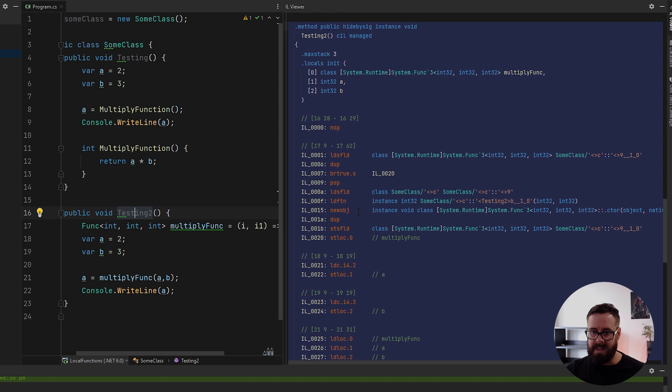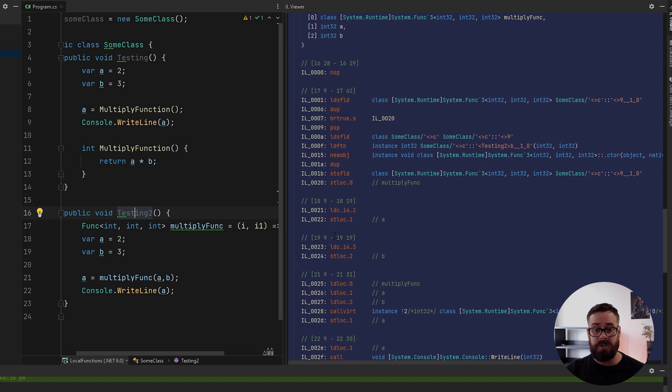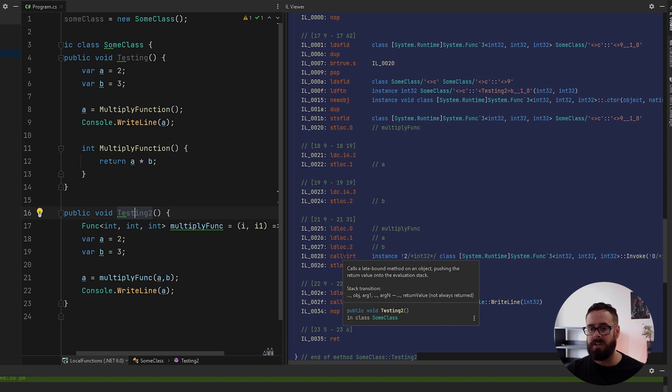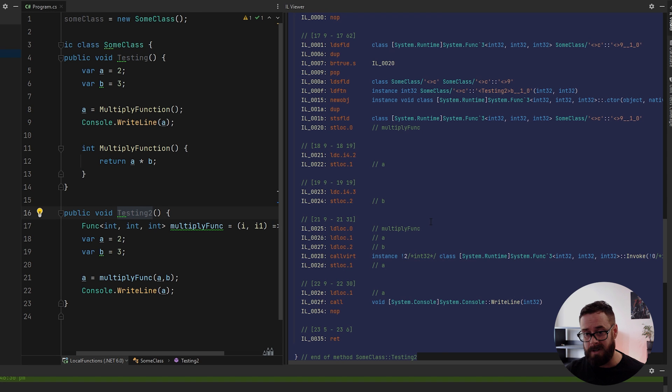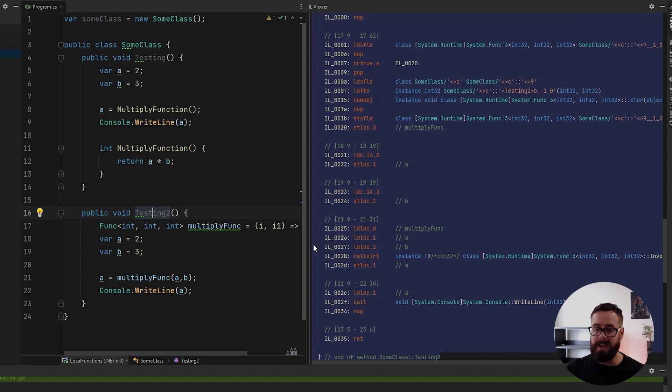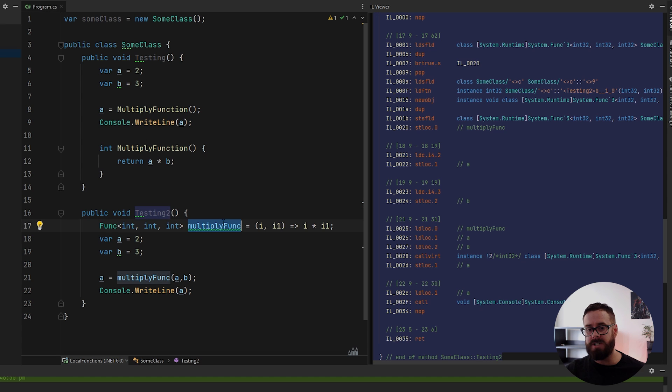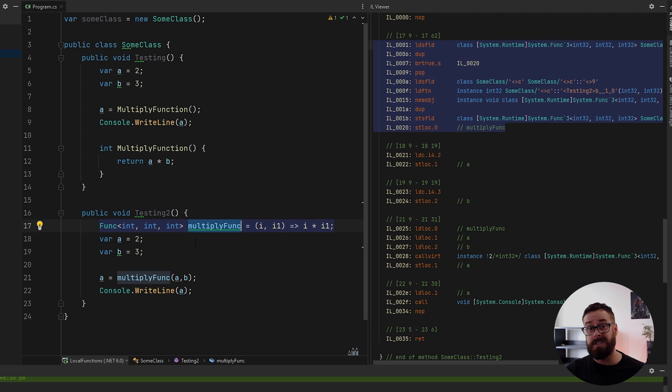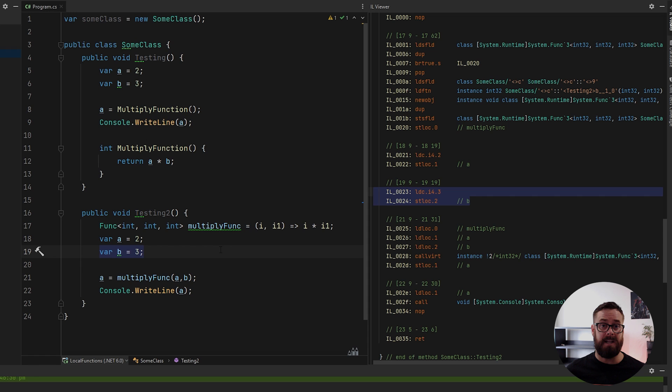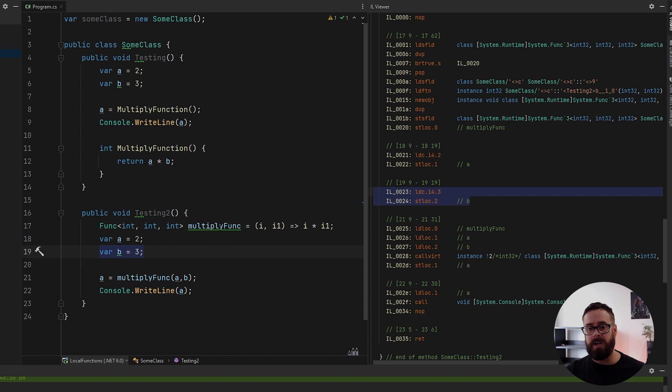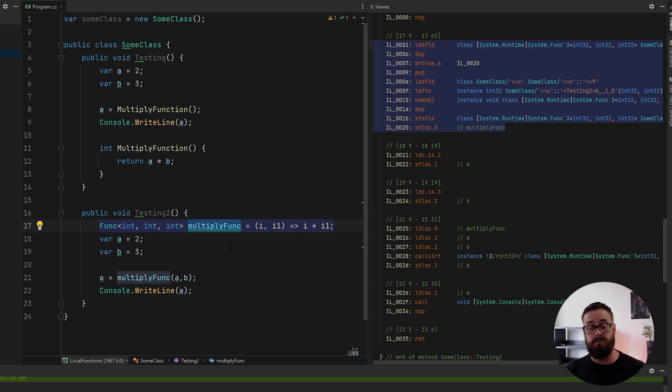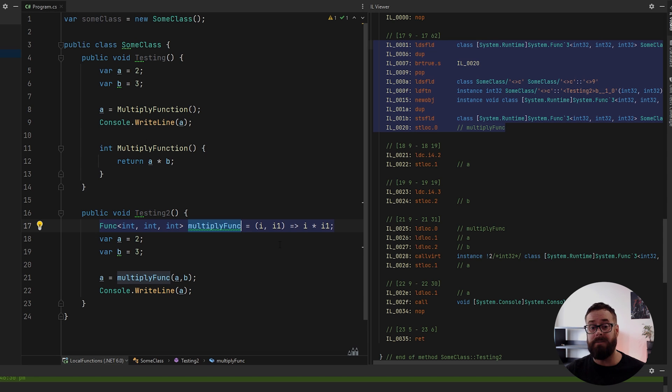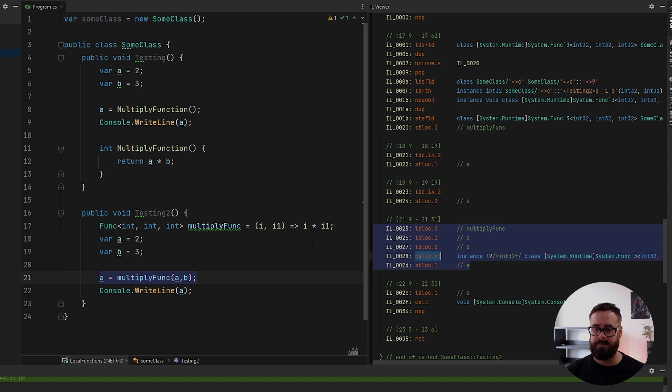Secondly, when we actually go to call the func, we'll see here it is using the call vert IL instruction. Now, what that actually means is at runtime, we don't actually know where the logic for this sits, right? Because it's a variable and it's a reference type. And this can be reassigned anywhere, even at runtime. So every single time that we go to call this func, the runtime actually has to find where that code is. Obviously we're assigning it and then we're not reassigning it. The runtime still has to evaluate that every single time.